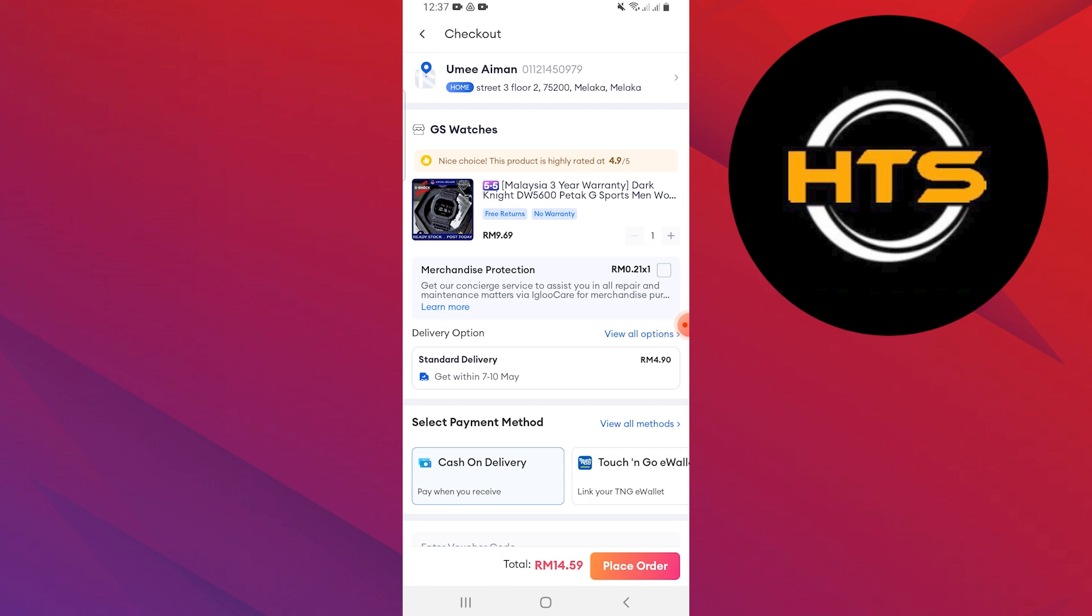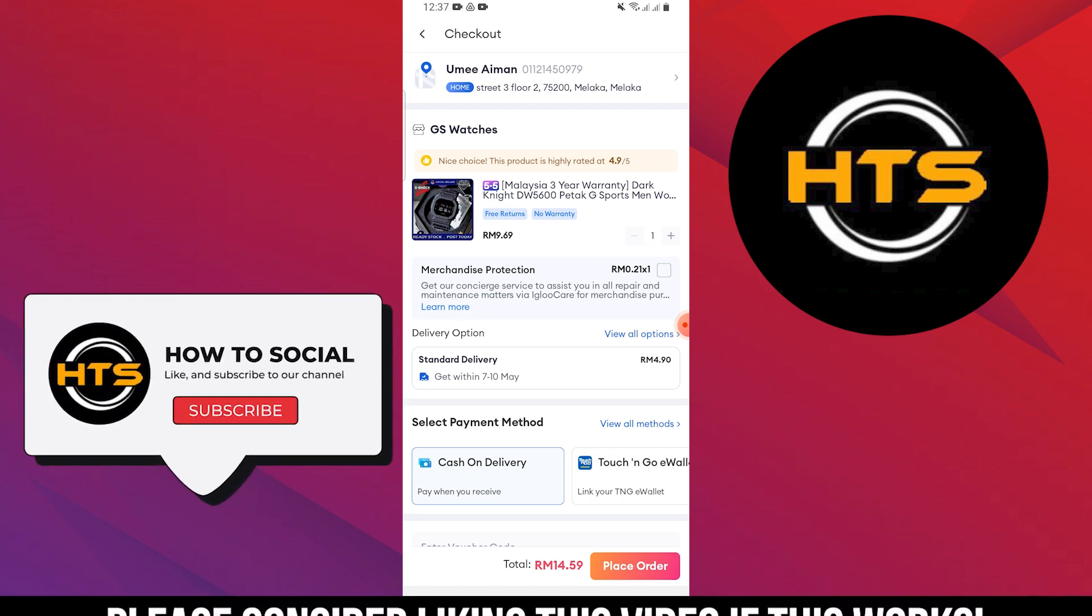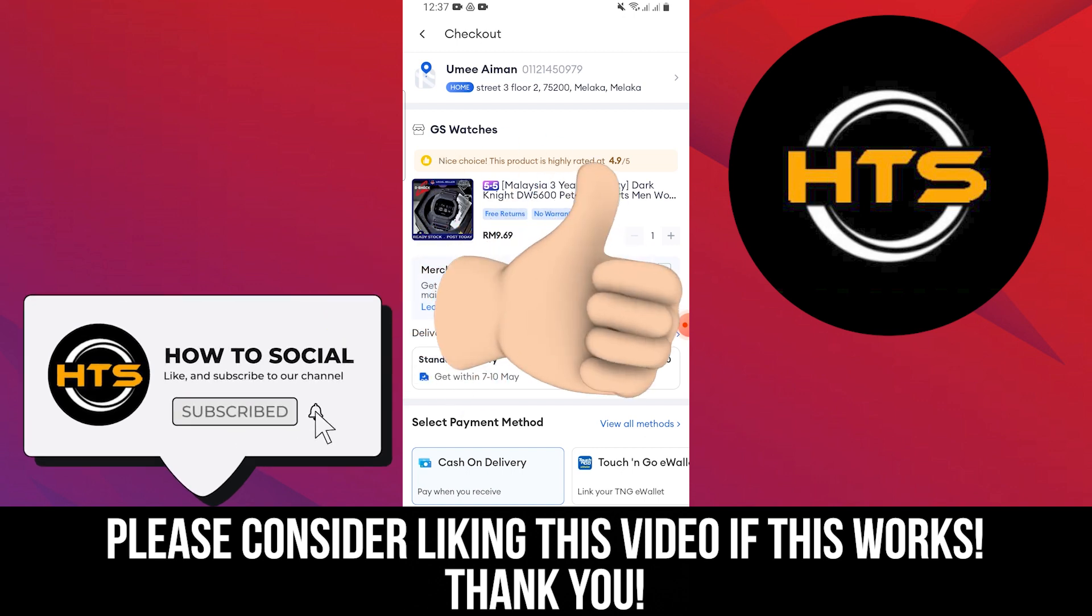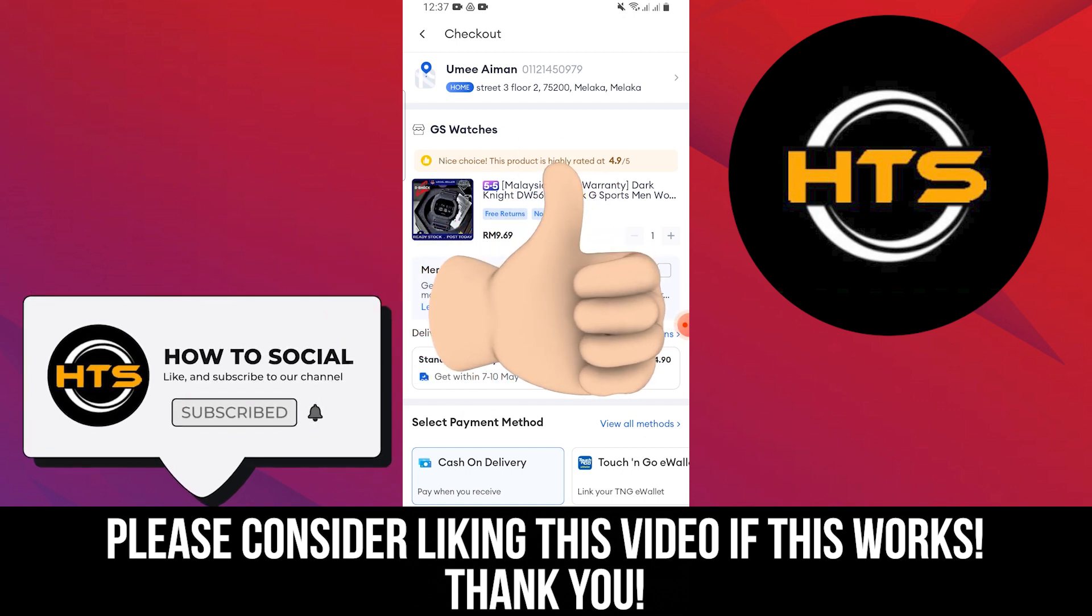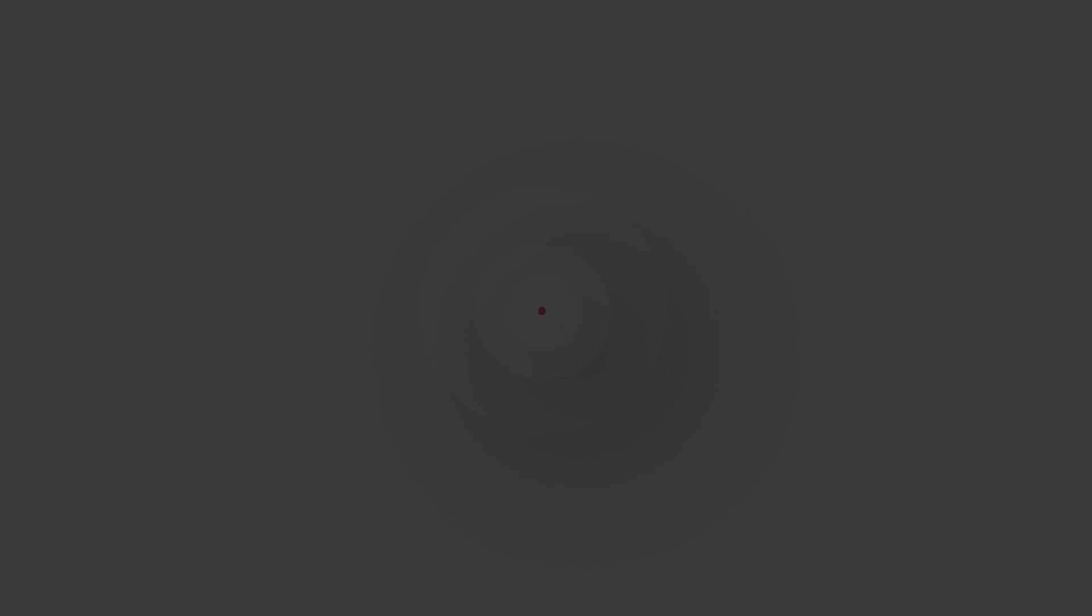Thank you guys for watching this video. Hope you got some value. Make sure to like the video and subscribe to the channel to get notified of new videos. See you in the next one.